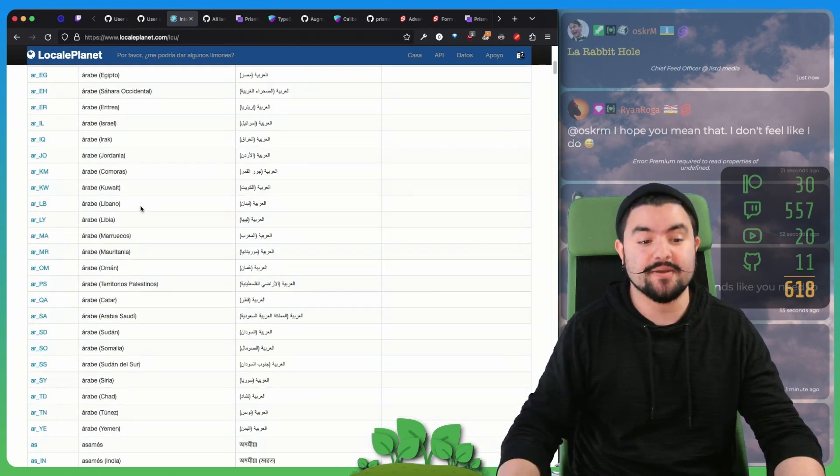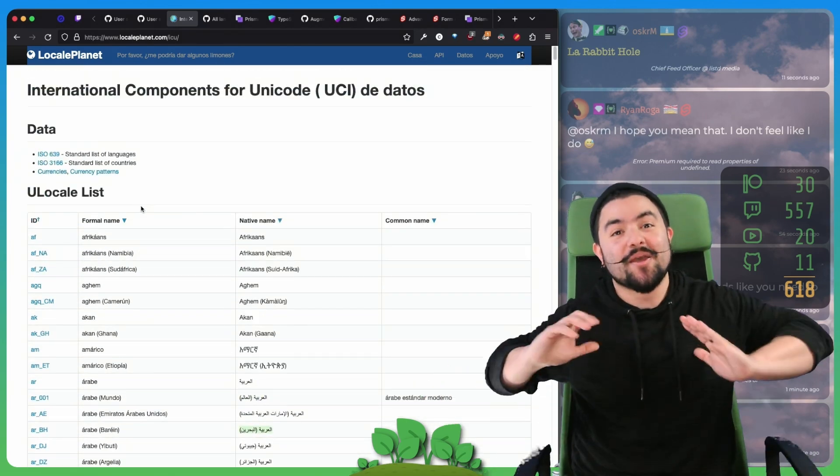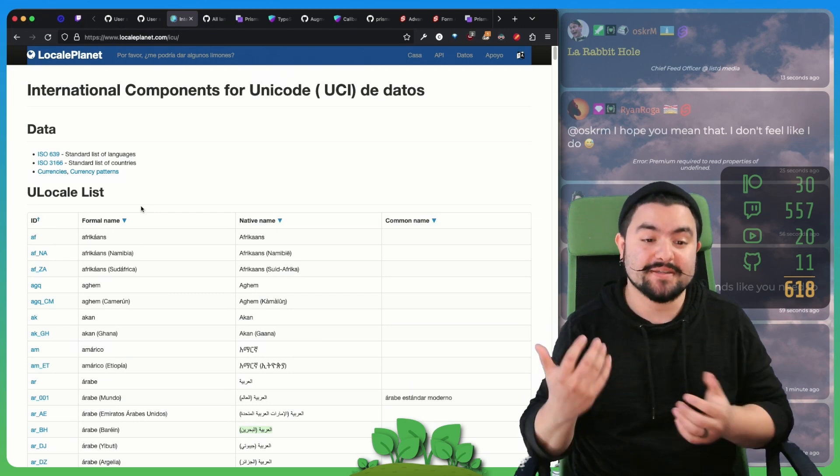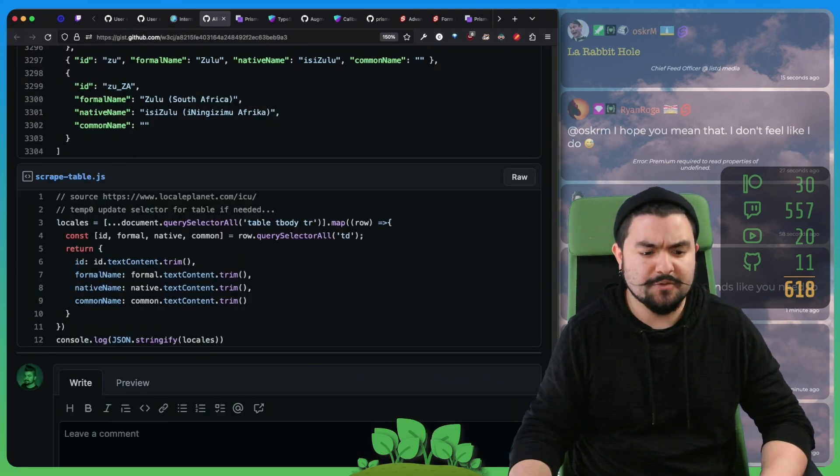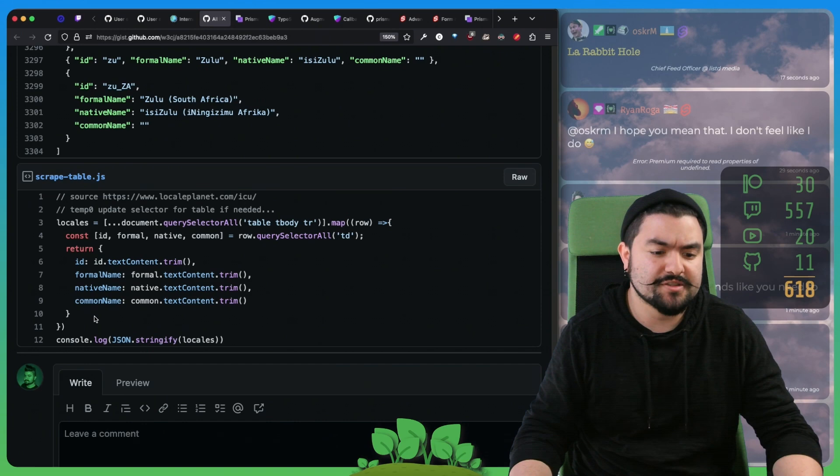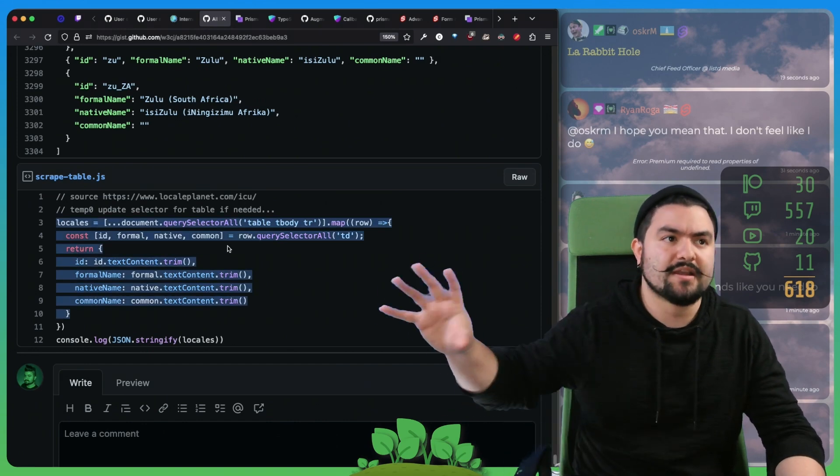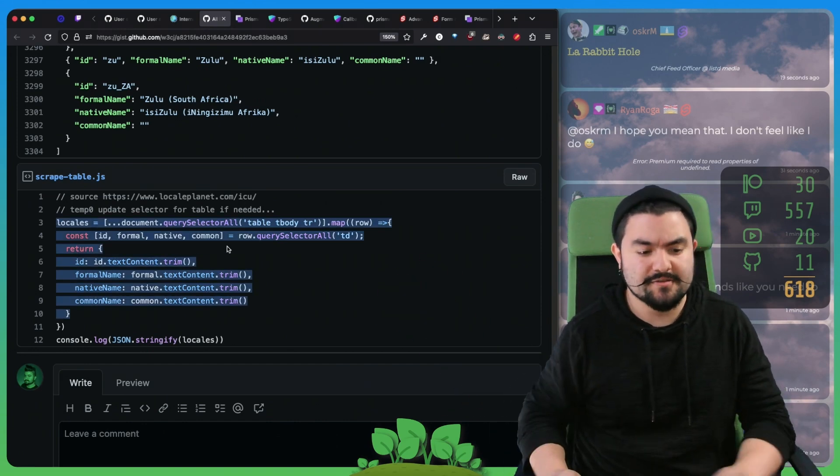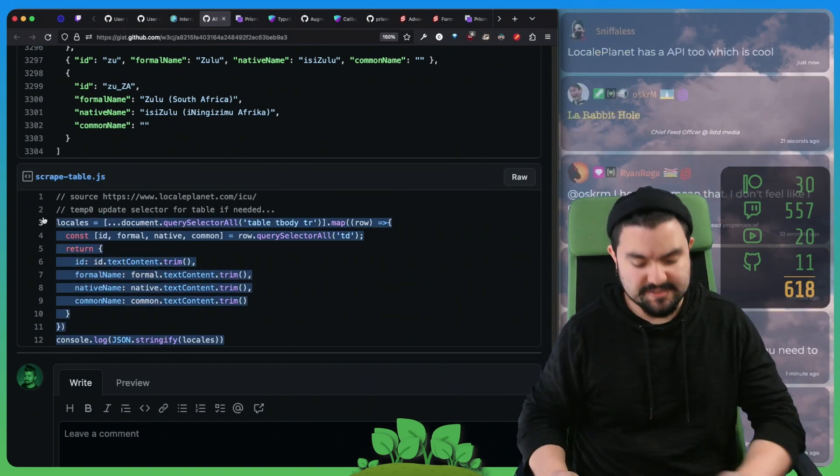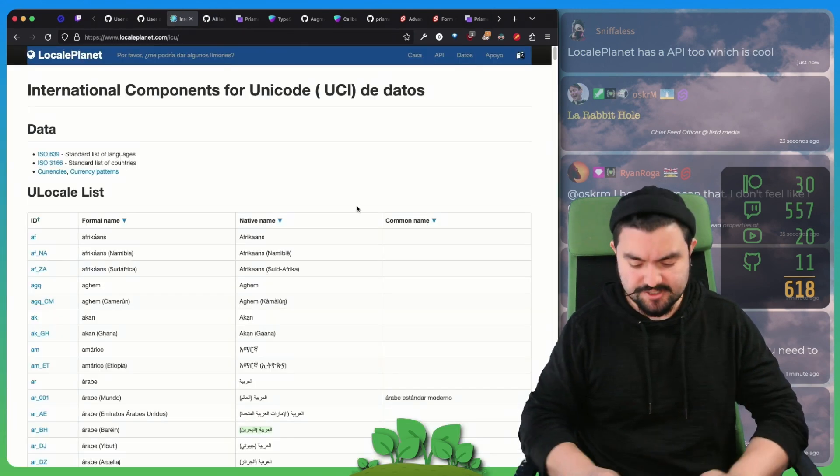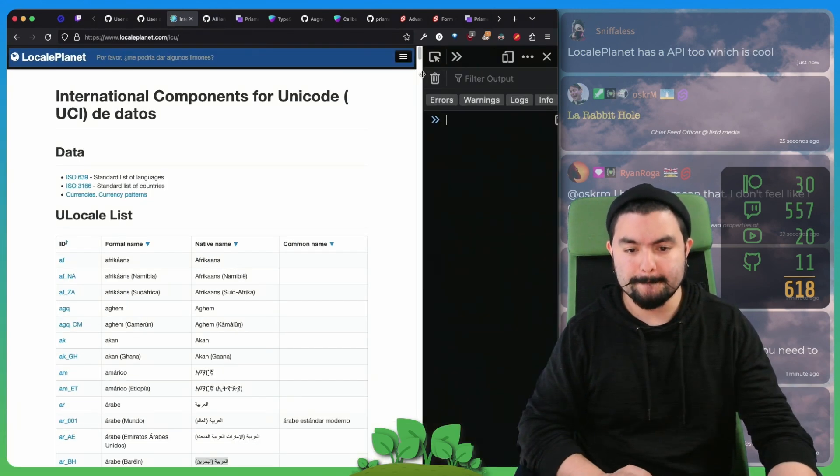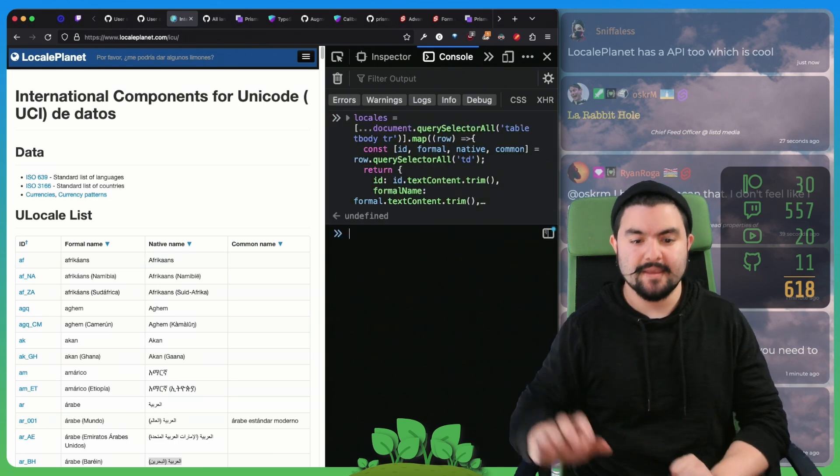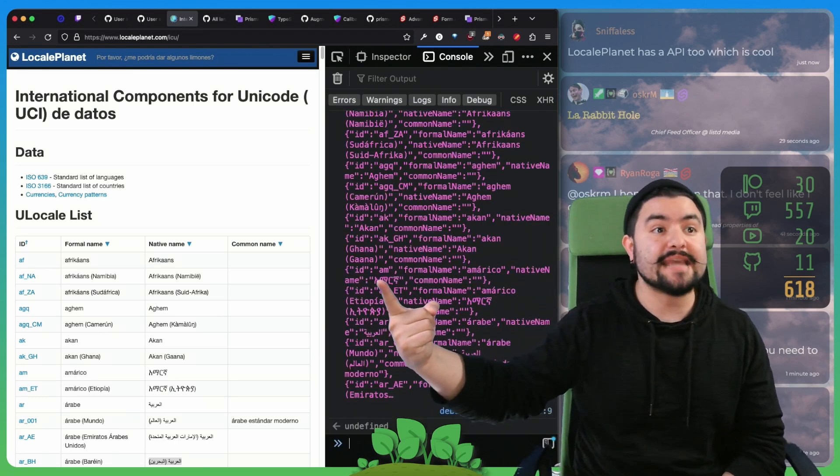Basically, what I wanted to do is I wanted to take all of this data and put it into our database as a lookup table. So we wrote a quick little script to do that. I actually just wrote some code that can run inside of the console. So if we copy this code and I run it on this page, it gives us back this data, which is a JSON object representing all of this.